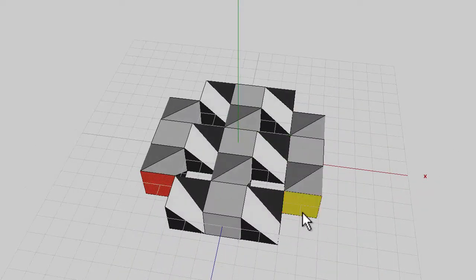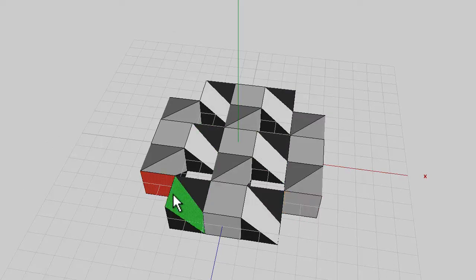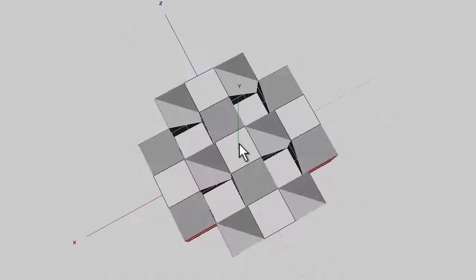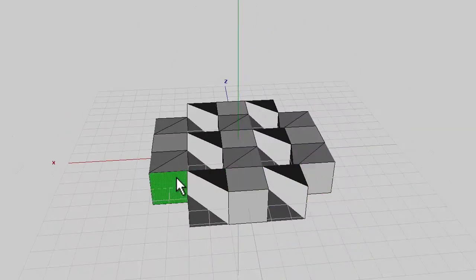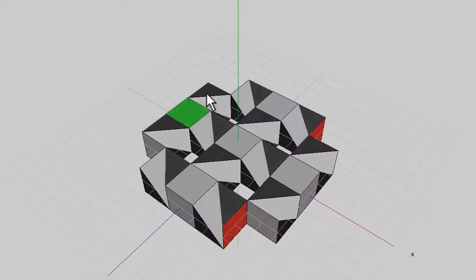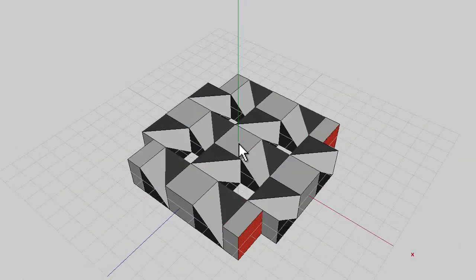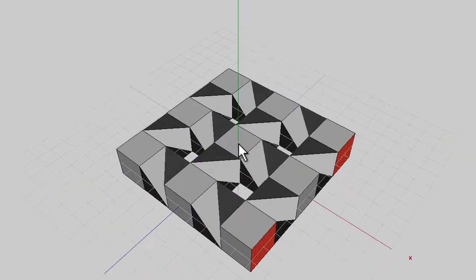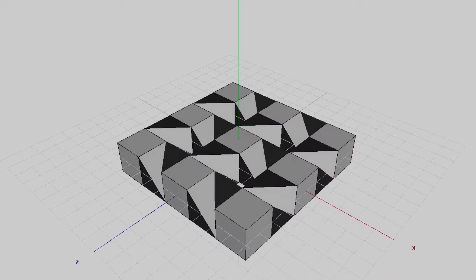Right, to avoid overlapping cubes in these corners just deselect a couple of these faces that are facing into the corner and then extrude again, normal and that fills in the corner cubes without any overlapping.